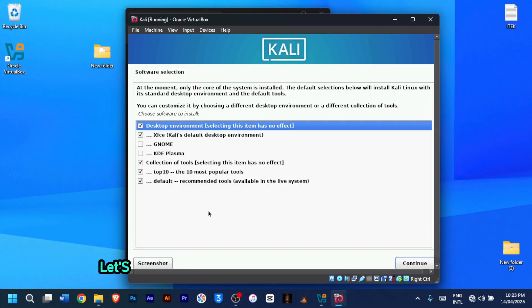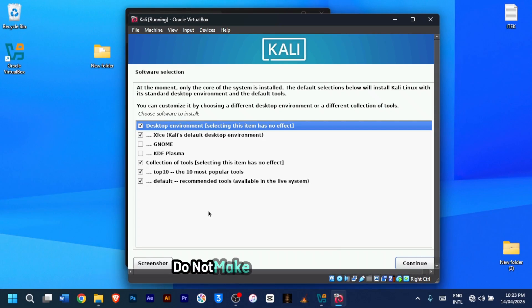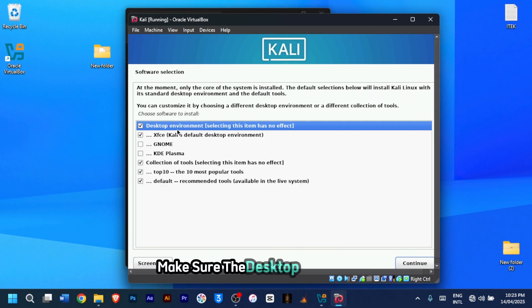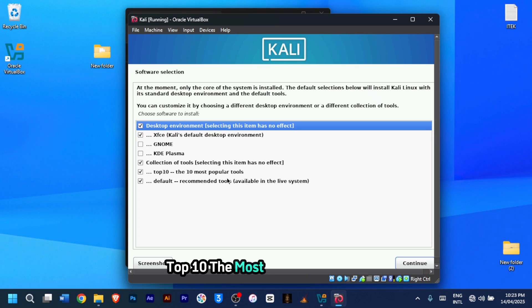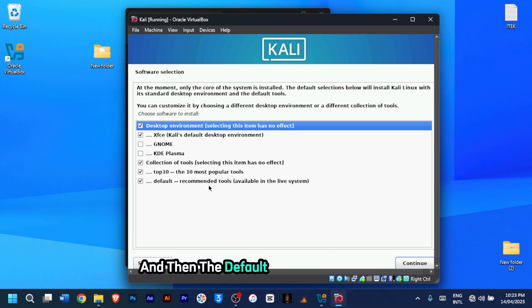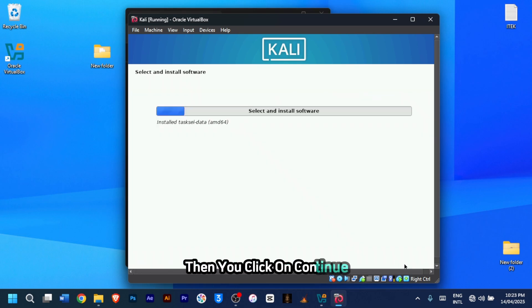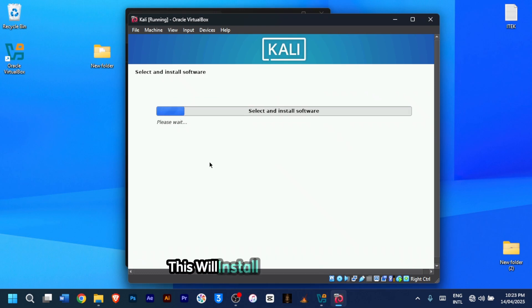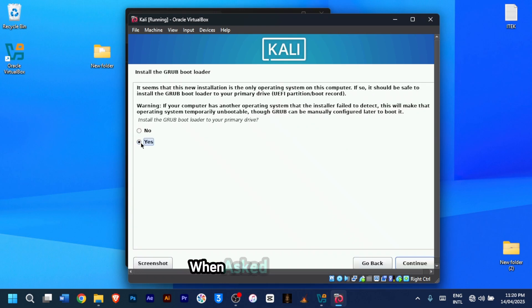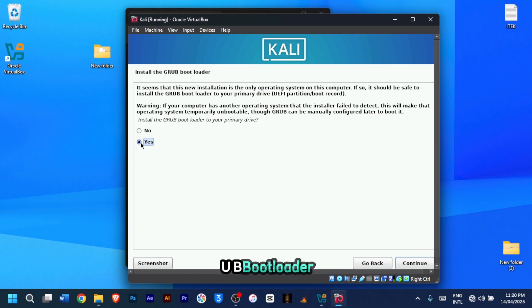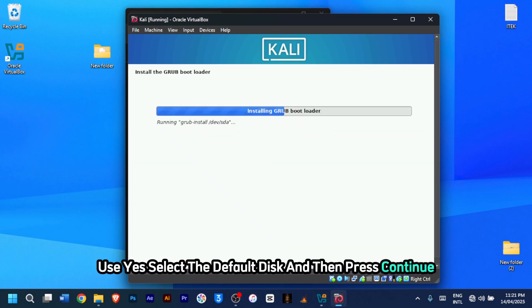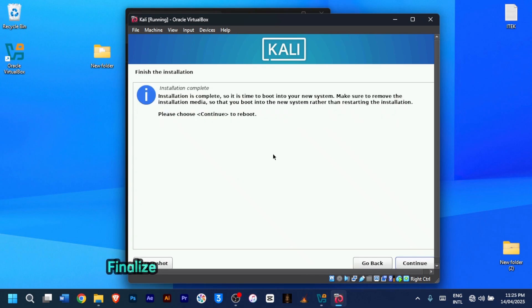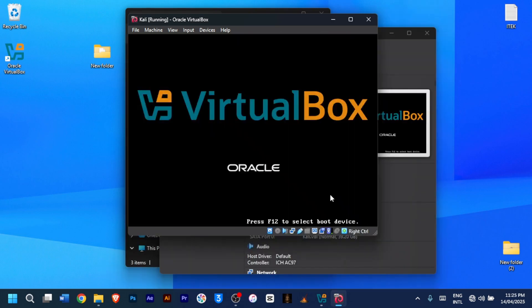Let's continue with software selection and bootloader. For this step, I recommend you leave everything as it is. Do not make any changes here. Make sure the desktop environment XFCE, collection of tools top 10, the most 10 popular tools, and then the default recommended tools are being selected. Then you click on continue. This will install all essential tools. When asked to install GRUB bootloader, choose yes. Select the default disk and then press continue. Finalize the installation and click continue to reboot.